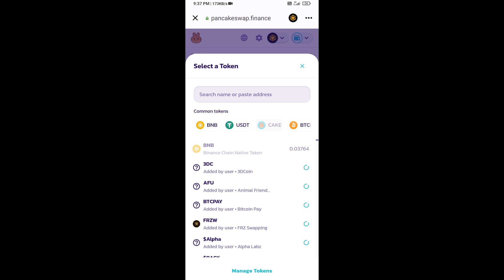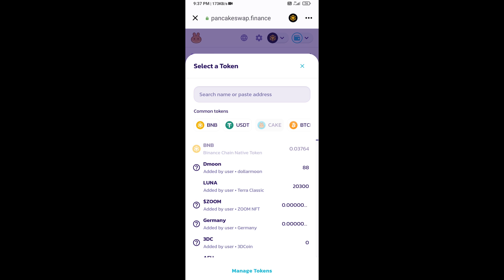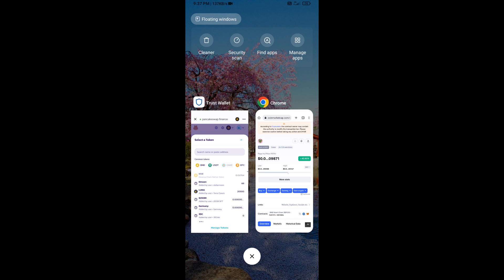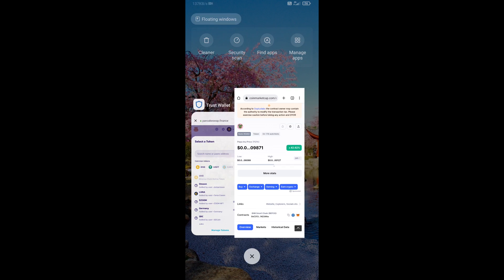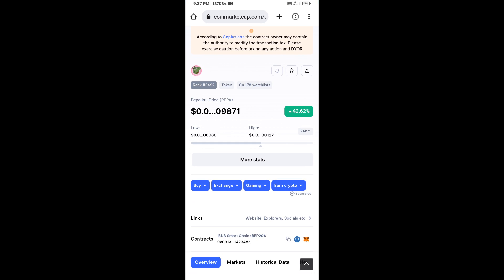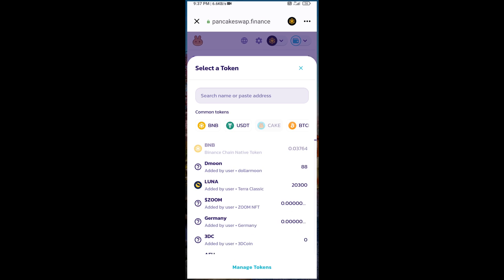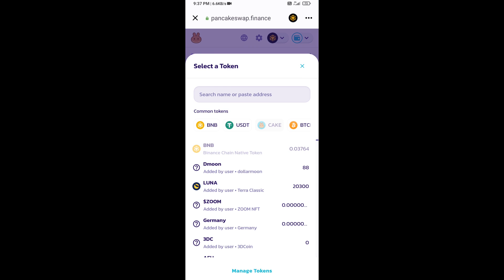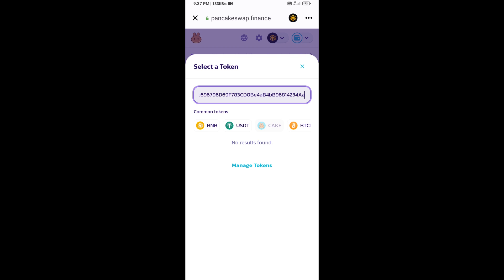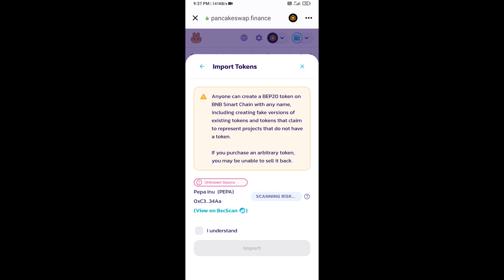After that, you will open Paypa Inu token smart address and you will open Paypa Inu token on CoinMarketCap. Now here you will copy this address and paste here. Click on import, click on understand, and re-click on import.